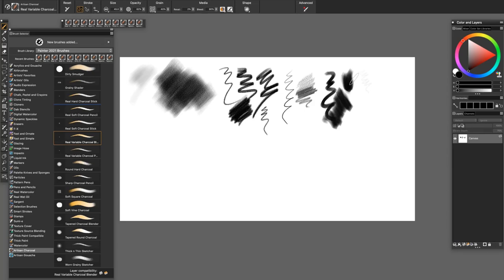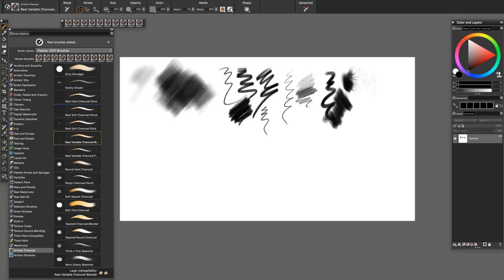The Real Variable Charcoal Blender has a tiny bit of reset in it. And I'll just blend some of these Real Soft Charcoal Stick strokes here by pulling out. So this is a brush that you can paint a narrow stroke or blend a narrow area by holding the stylus erect. And then if you lean it over, you'll get a little bit of a broader stroke.